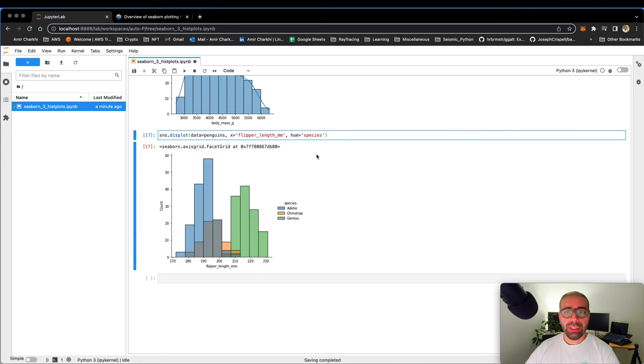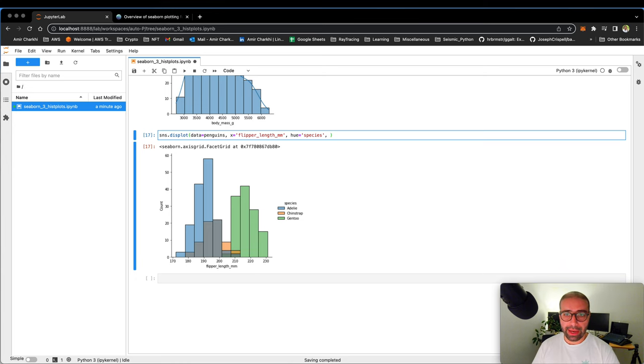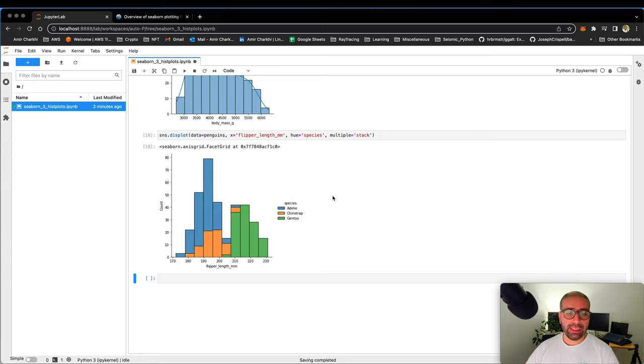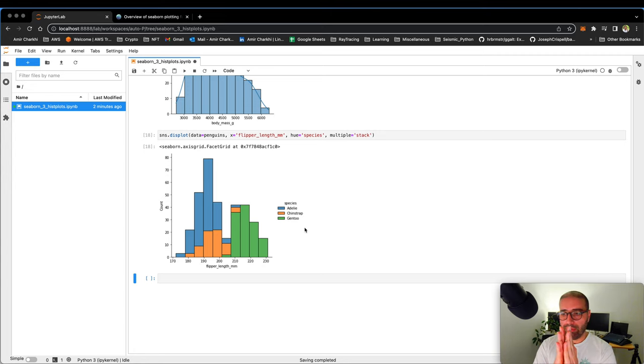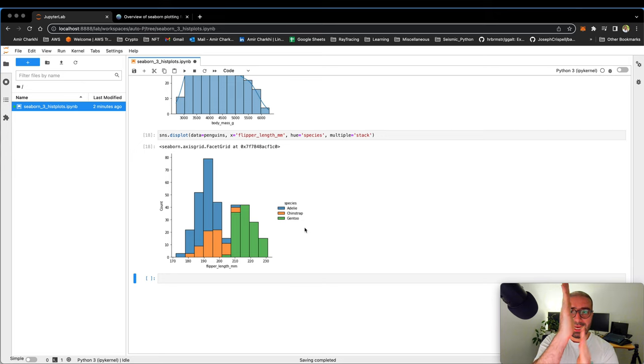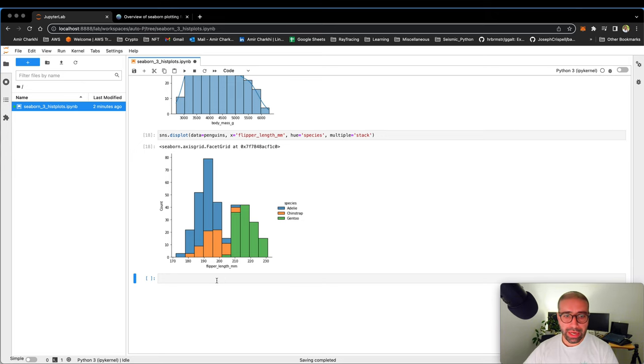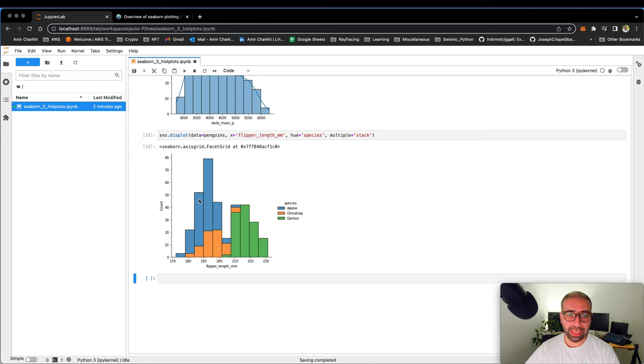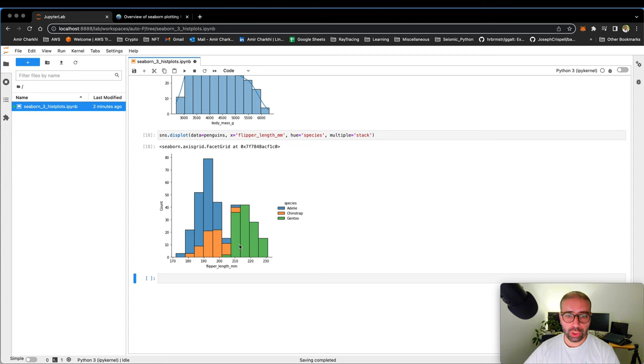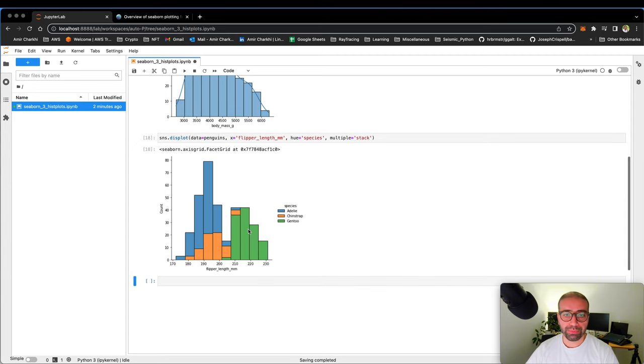You can see that with the displot on Seaborn, I can easily change the colors, change the visualization per my requirements. However, there is something also really nice that you can do. You can say, I want to use the multiple stack type. So what this does, instead of plotting them on top of each other, it does stack them over each other. Now here you can see that the blue species, which is the Adelie is more visible. The orange is sitting here with a little bit here. And the gentoo, which is the green one is sitting on the higher end of spectrum.